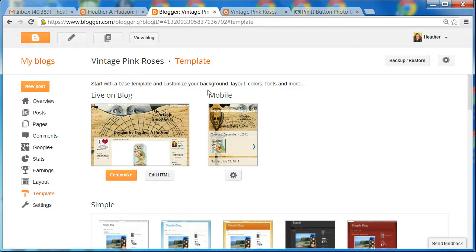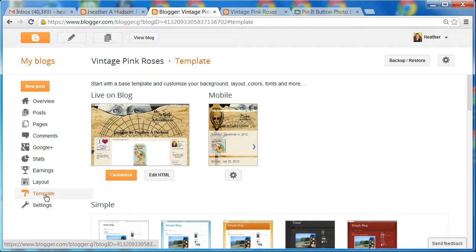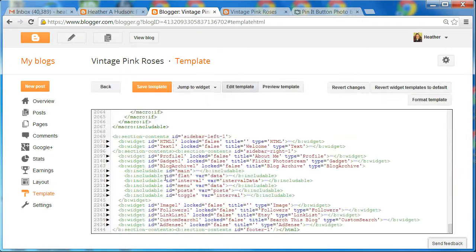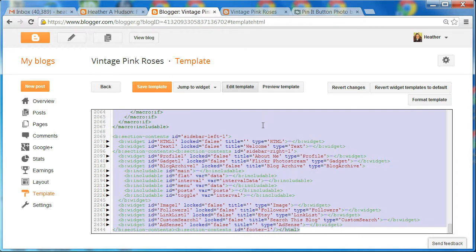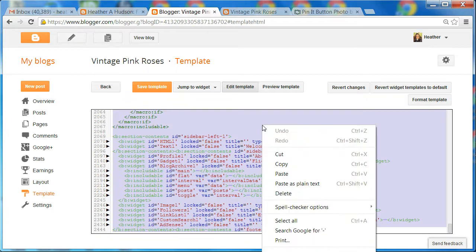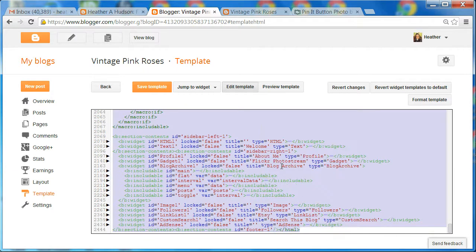First you're going to go to your blogger dashboard. We're going to left click on template so that template shows up, then left click on edit HTML. Now here is your body of HTML. You're going to want to left click and then hit your Control+A buttons so that all of your HTML is highlighted, then right click your mouse button and choose copy. You could also just hit Control+C.